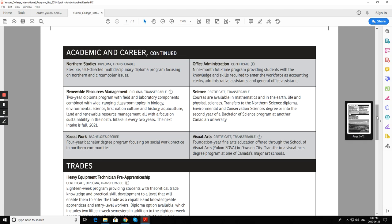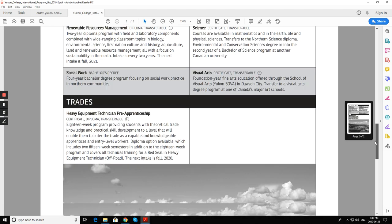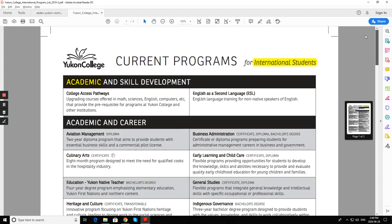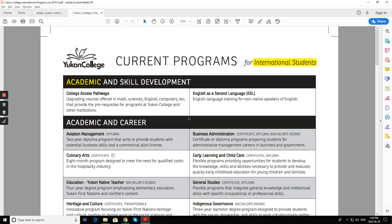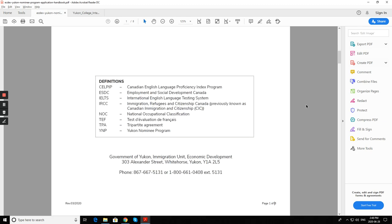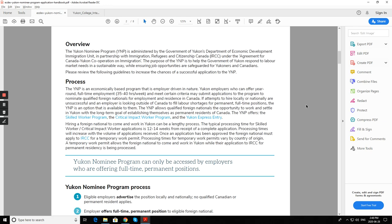Yukon - there's not much competition, many people do not come here, many people do not even know. Let me show you the Yukon Nominee Program handbook. If you do a course here, then how to apply for PR.